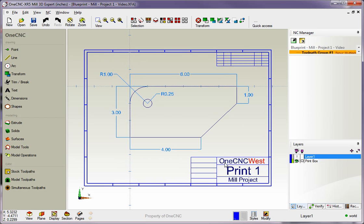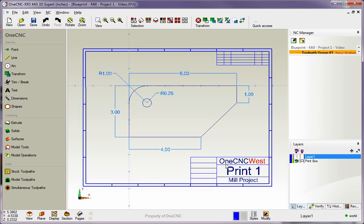Hello, this is Patrick at 1CNC West, and what we're going to do in this training video is start to take a look at creating parts using 1CNC geometry.